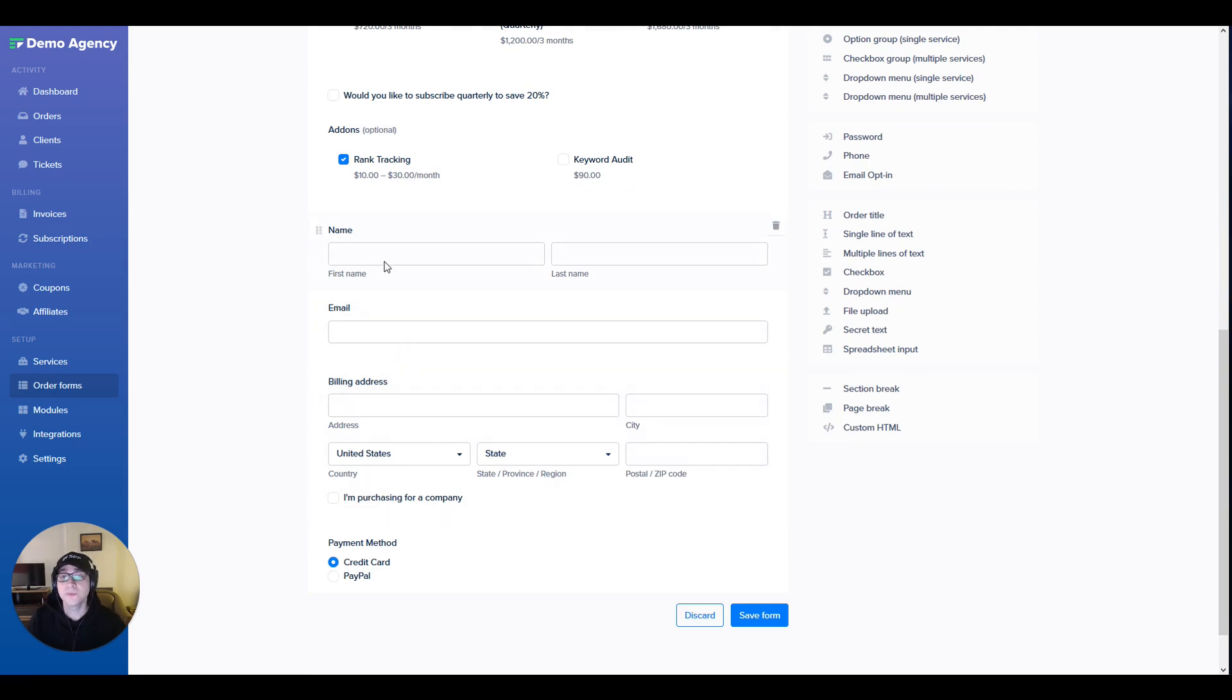However, the only required field in your form is an email field. The rest are completely optional. That's pretty much it for productized services.